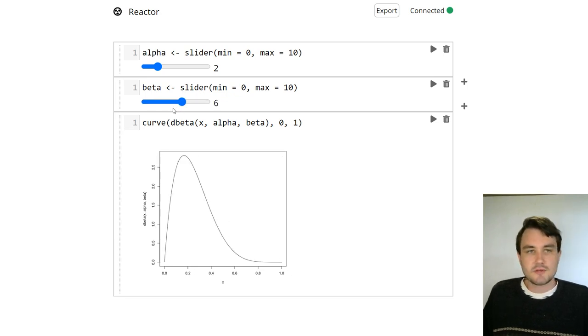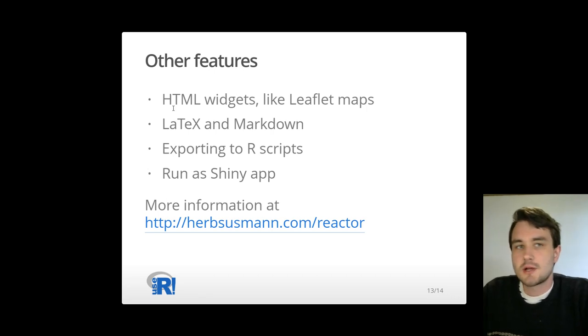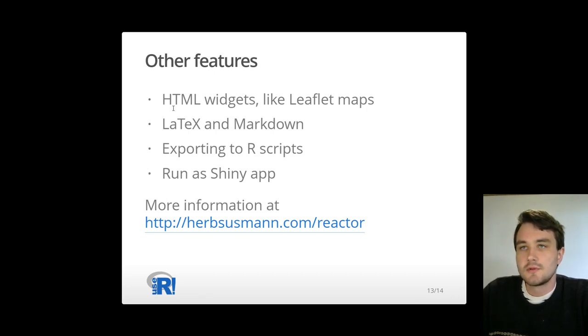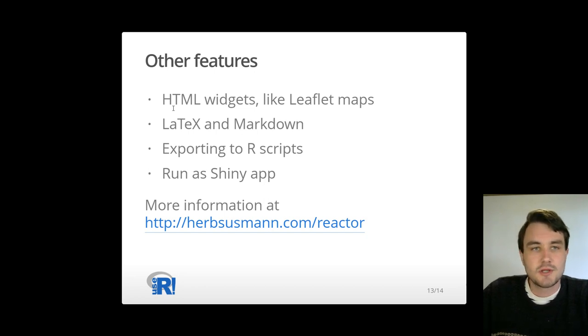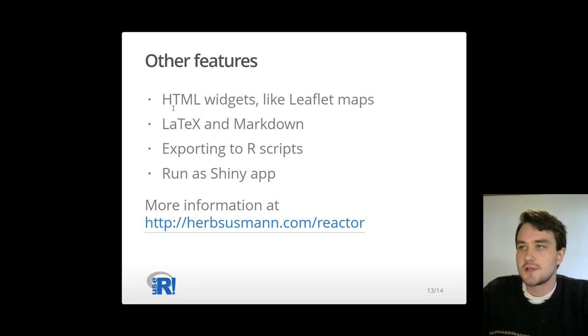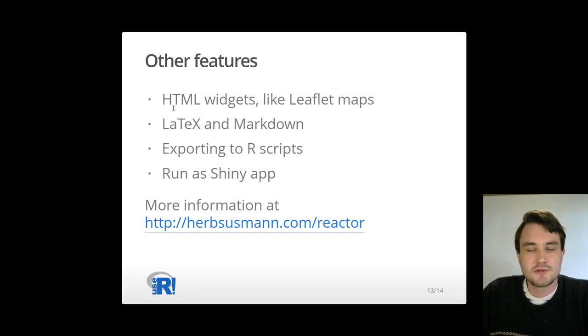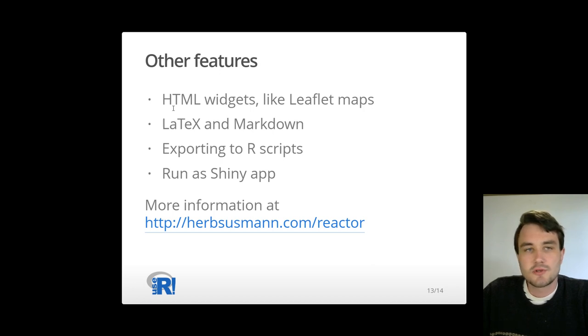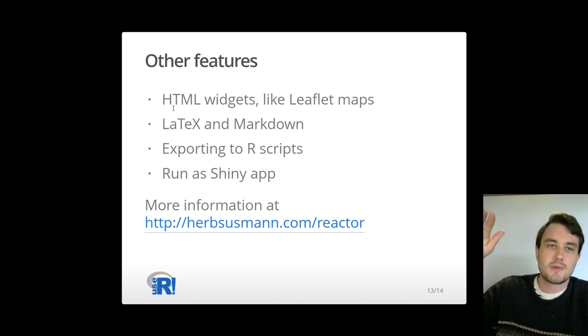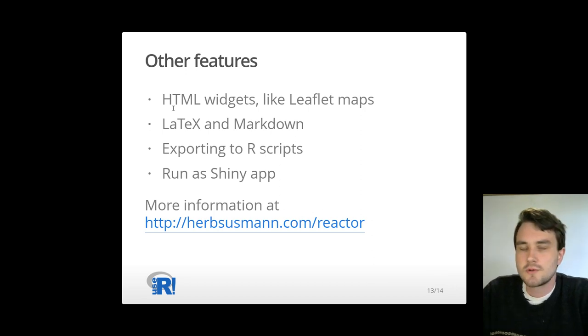So I'm going to switch back to my slides. Some of the other features that I didn't have time to talk about in this talk. Reactor supports things like HTML widgets, so you can embed things like leaflet maps in your notebooks. You can add LaTeX and Markdown to add explainers for the R code. You can export to an R script where it automatically sorts the code by execution order.